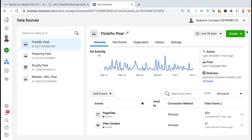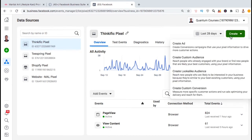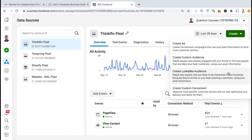Once you select the pixel you want to manage, look up at the top right and click on the Create button. This will open up a drop-down menu showing you various ways you can use the data collected by your pixel. You can create an ad using conversion campaigns, create a custom audience to reach people who have already engaged with your brand, or create a lookalike audience to reach new people similar to your best existing customers. You can also create a custom conversion to measure more specific customer actions and optimize your ad delivery and reach.